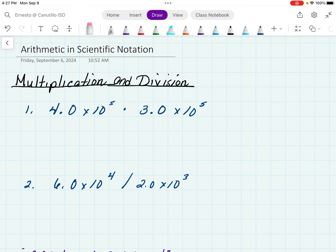We're going to focus today on arithmetic and scientific notation. There are two areas of focus here. The first area of focus is going to be multiplication and division, and then we'll get into addition and subtraction.